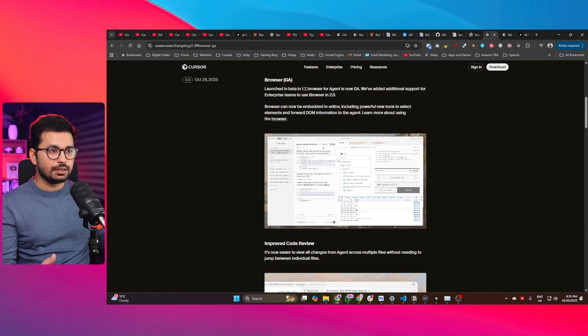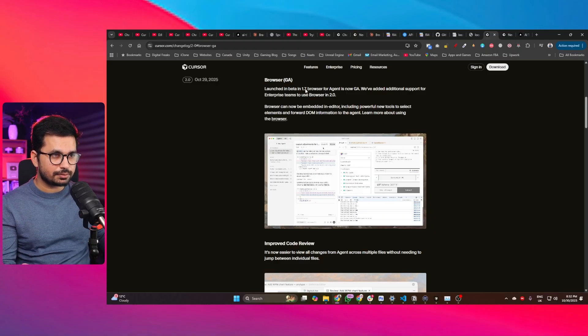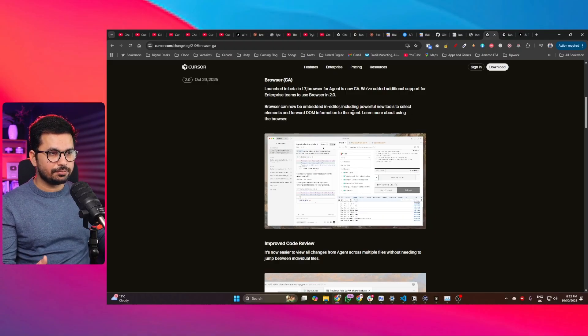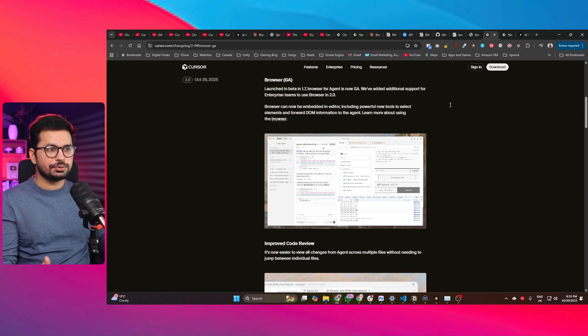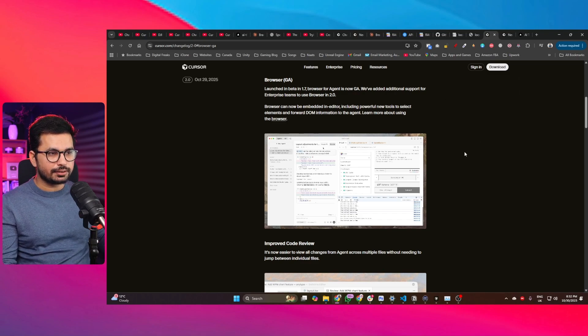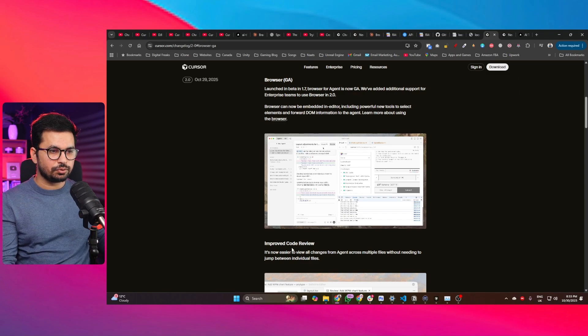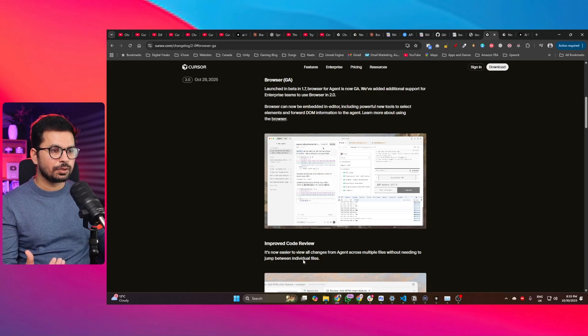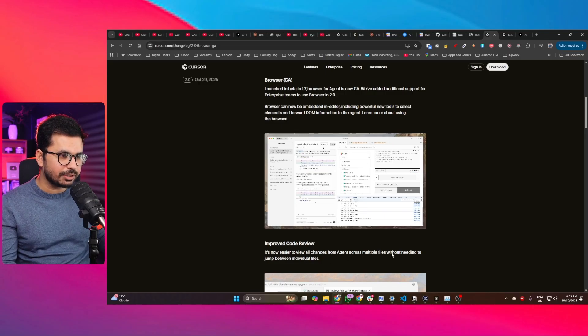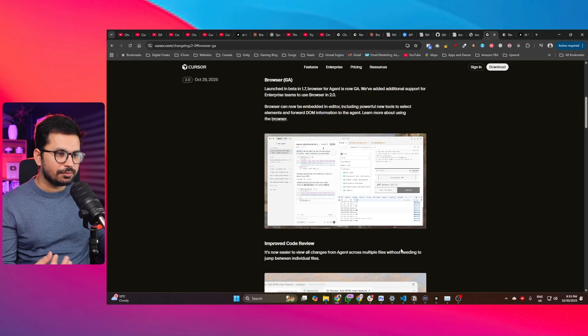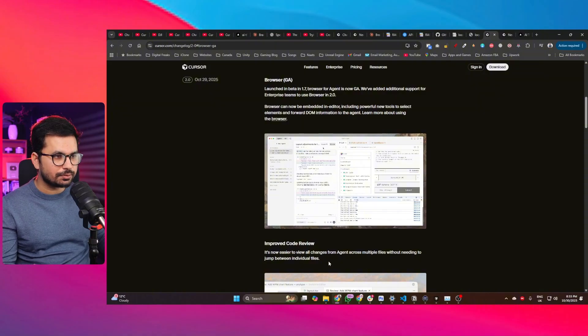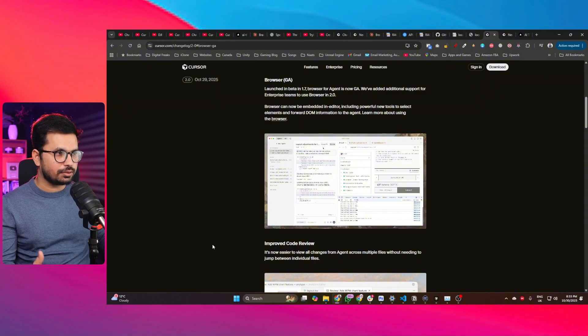Let's suppose if Cursor is testing your project. Traditionally I personally use Chrome dev tools for this purpose, but now we got this browser that can actually find any issues in your front end. Similarly, we got improved code review, so it's now easier to view all changes from agents across multiple files without needing to jump between individual files.